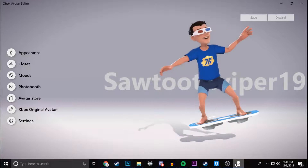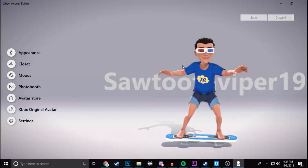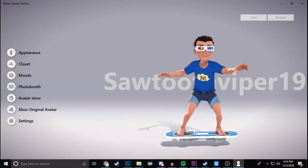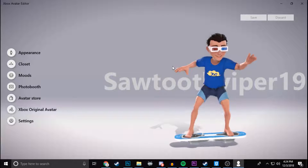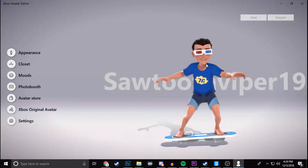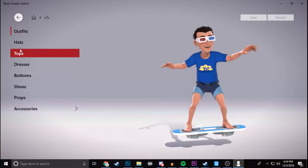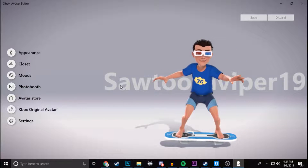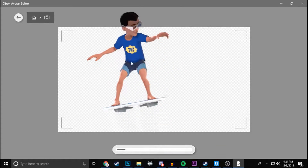In order to get the avatar picture you want, you first have to create your avatar. I already have my avatar created right here and I'm going to leave it just like it is. You can customize your character however you want — messing around with the different shirts, shoes, pants, and whatnot. But once you have your avatar the way you want it, go to the Photo Booth setting and click on that.